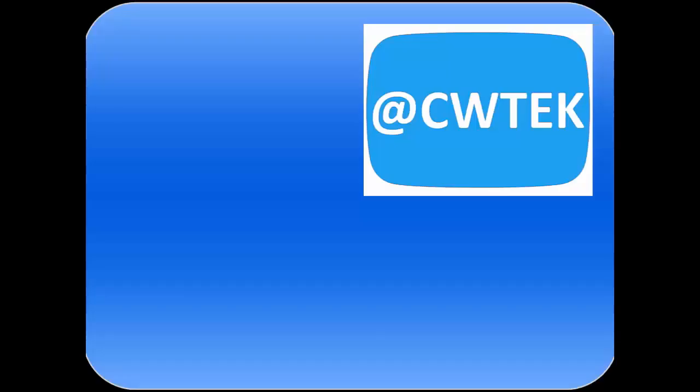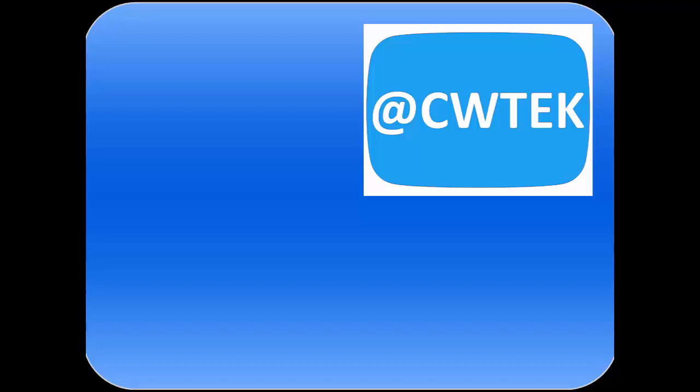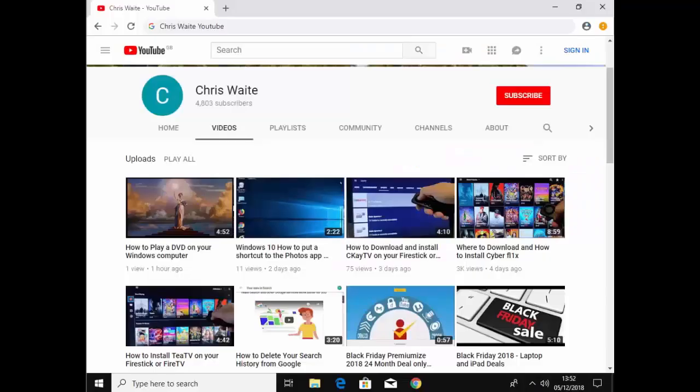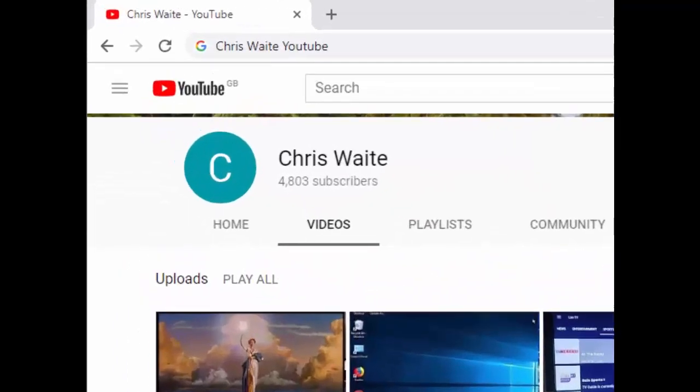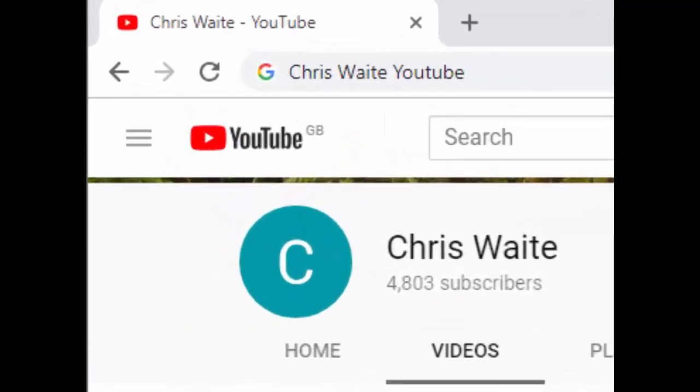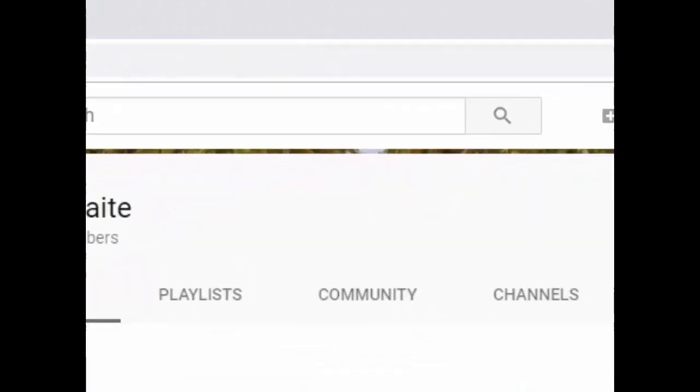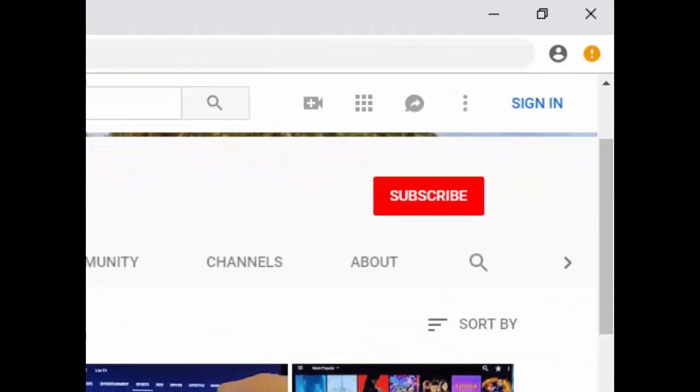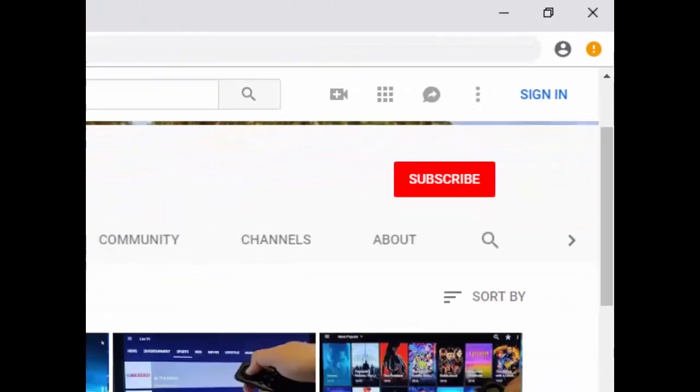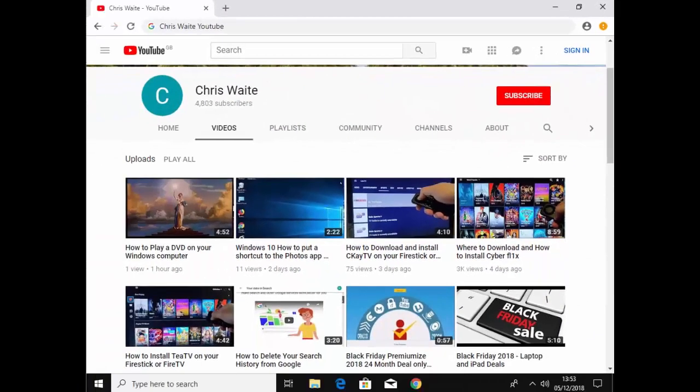You can follow me on Twitter at CWTech. Don't forget to check out my other videos in my YouTube channel - just Google Chris Waite YouTube. And don't forget to like and subscribe to my YouTube channel. Thank you for your support.